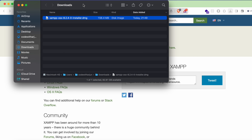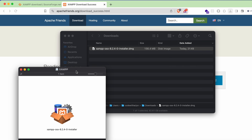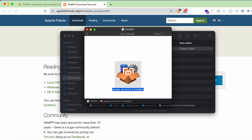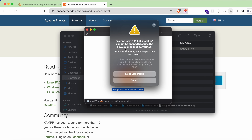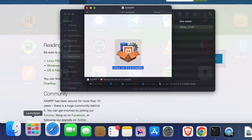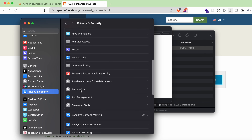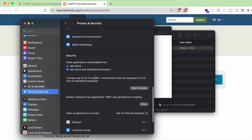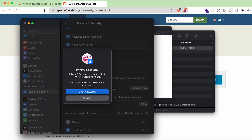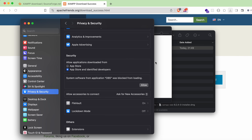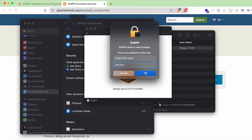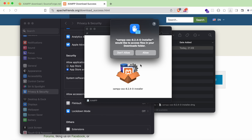Go into Finder and double-click on the DMG file to open the installer. Double-clicking the installer shows something like 'XAMPP cannot be opened because the developer cannot be verified.' To resolve this, go to the Launchpad, search for Settings, and go into the Privacy and Security section. Scroll down and you'll see the XAMPP installer was blocked. Click 'Open Anyway', enter your Mac password, and click OK to allow it.